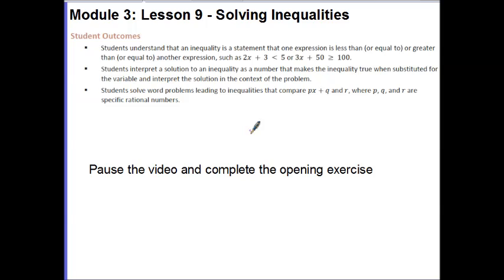Your outcomes for today's lesson are: students understand that an inequality is a statement that one expression is less than, equal to, or greater than or equal to another expression, such as 2x + 3 < 5 or 3x + 50 ≥ 100. Students interpret a solution to an inequality as a number that makes the inequality true when substituted for the variable, and interpret the solution in the context of the problem.